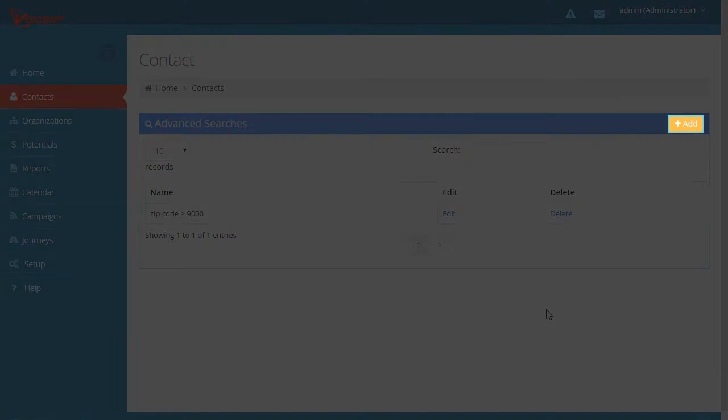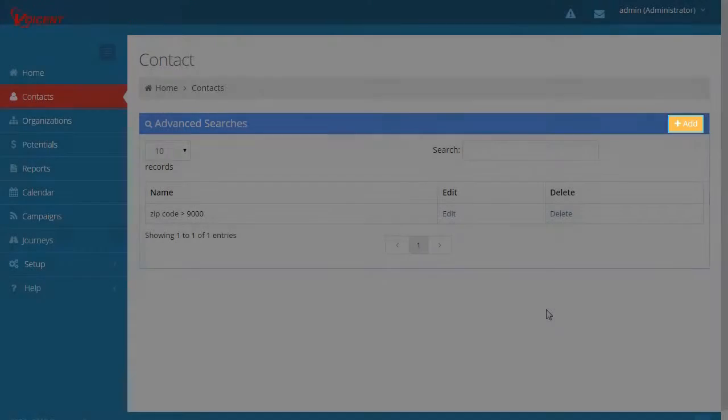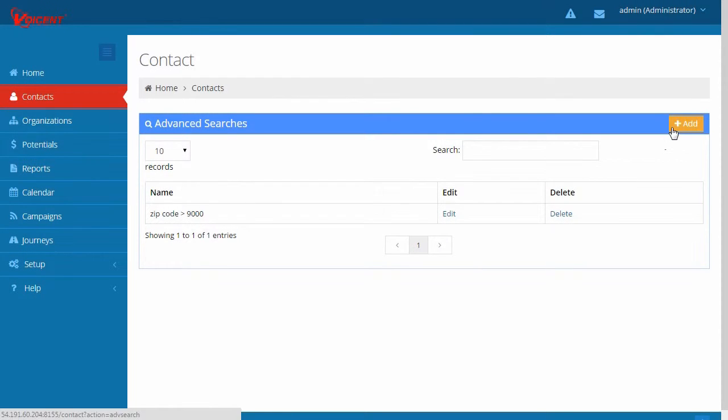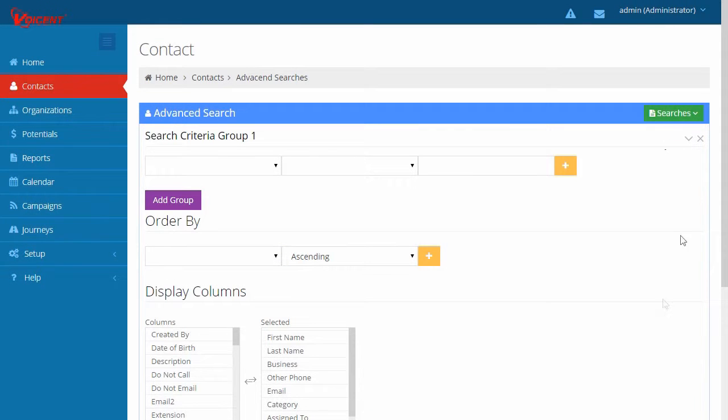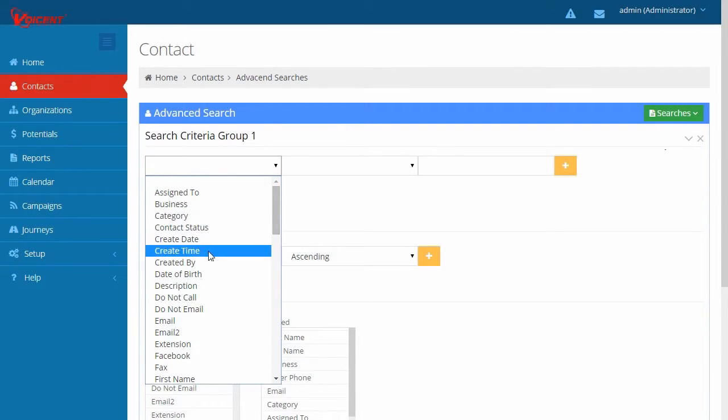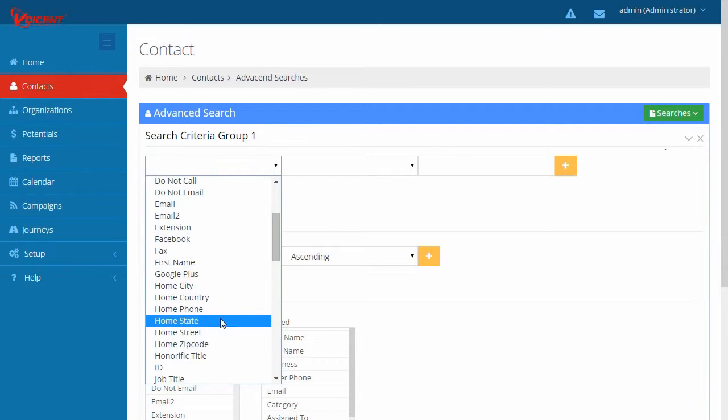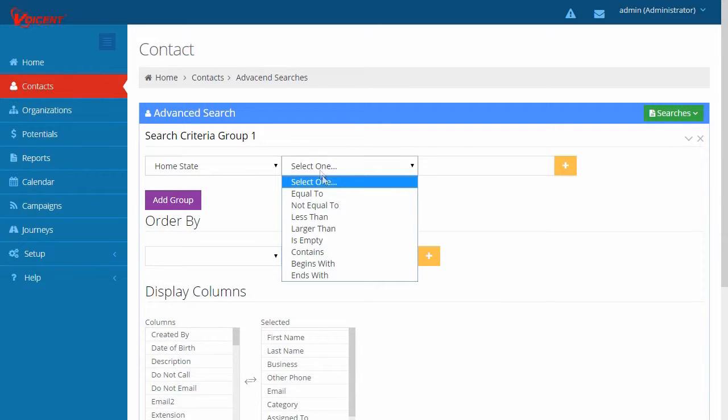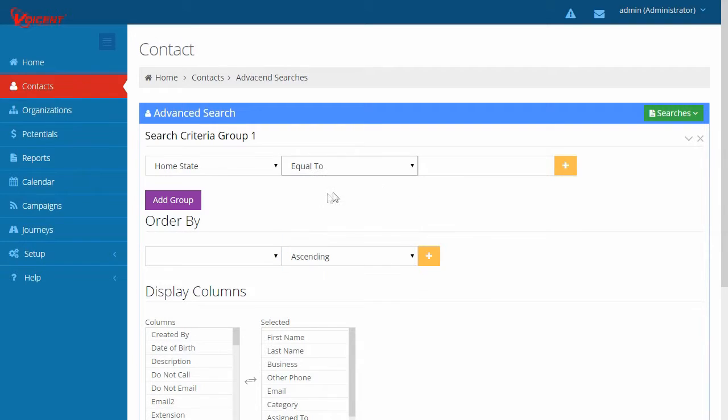Click Add to specify a new search. This is where you build your Advanced Search Criteria. We'll specifically search for all recipients located in California. To do so, find Home State in the first box, set it to Equal To in the second box, then type CA in the third box.